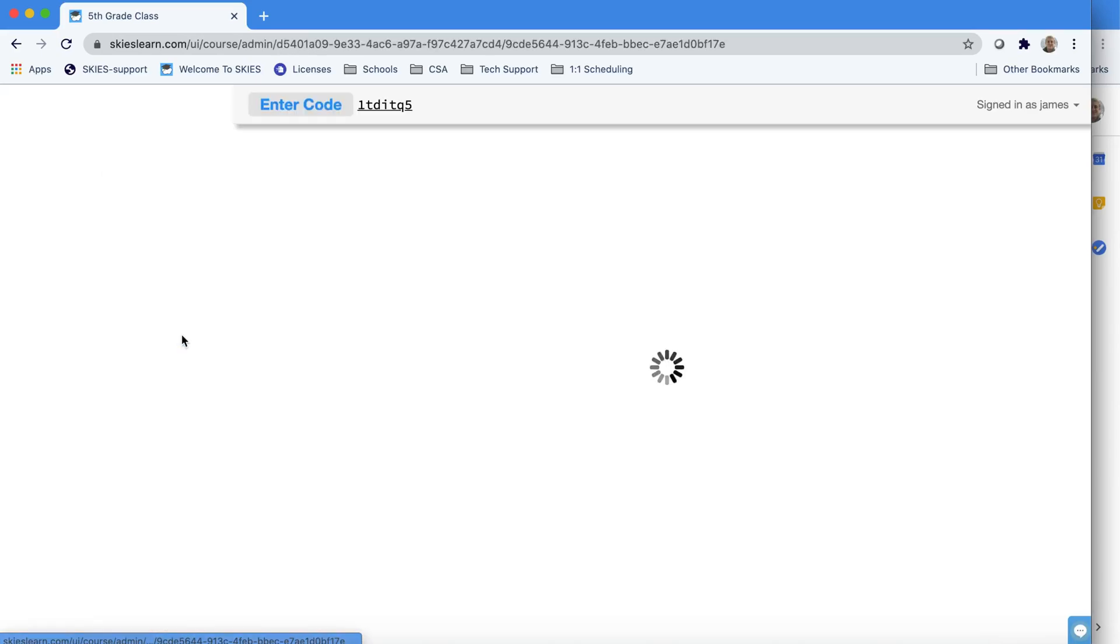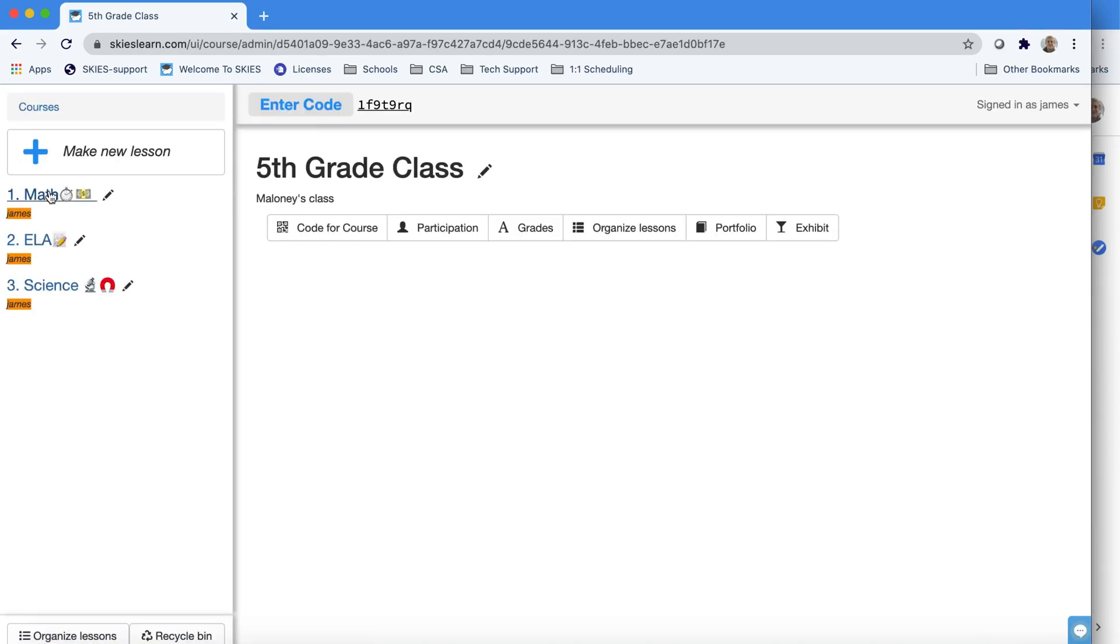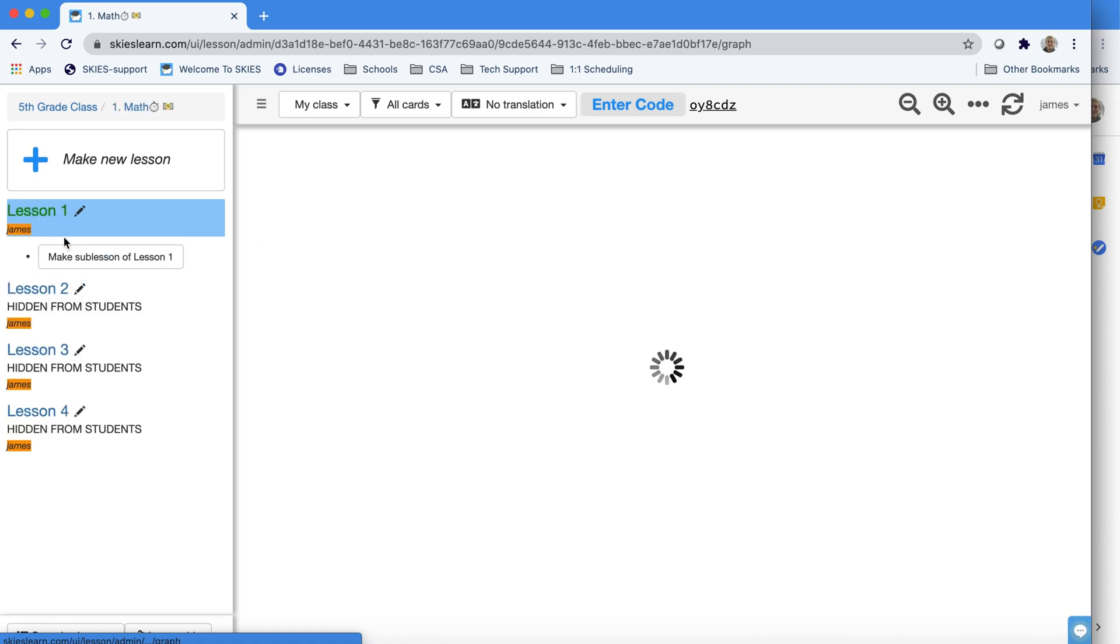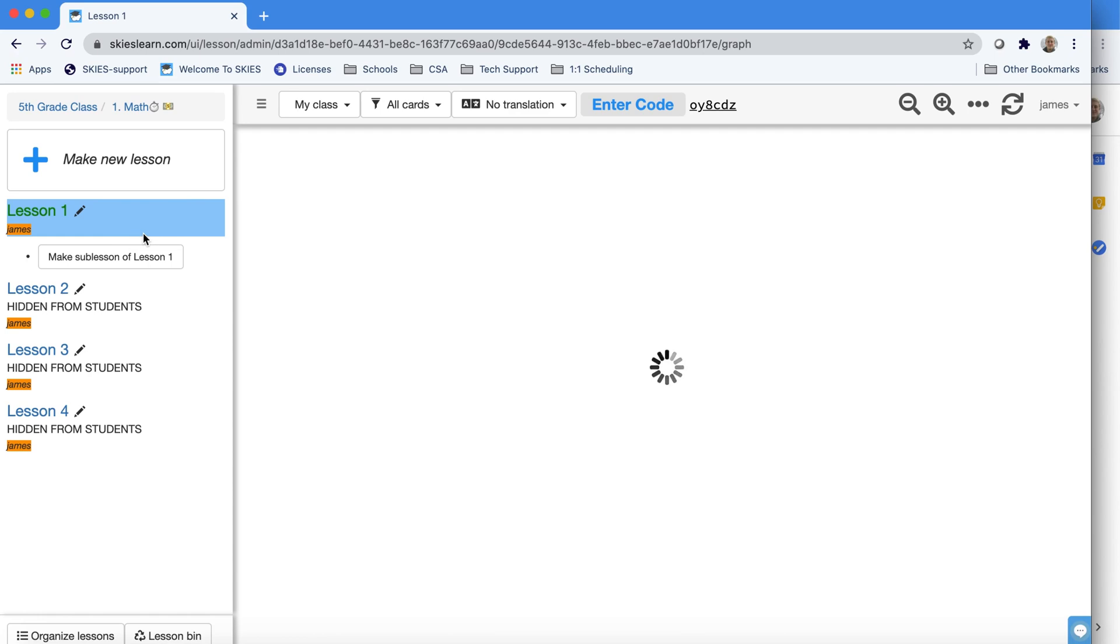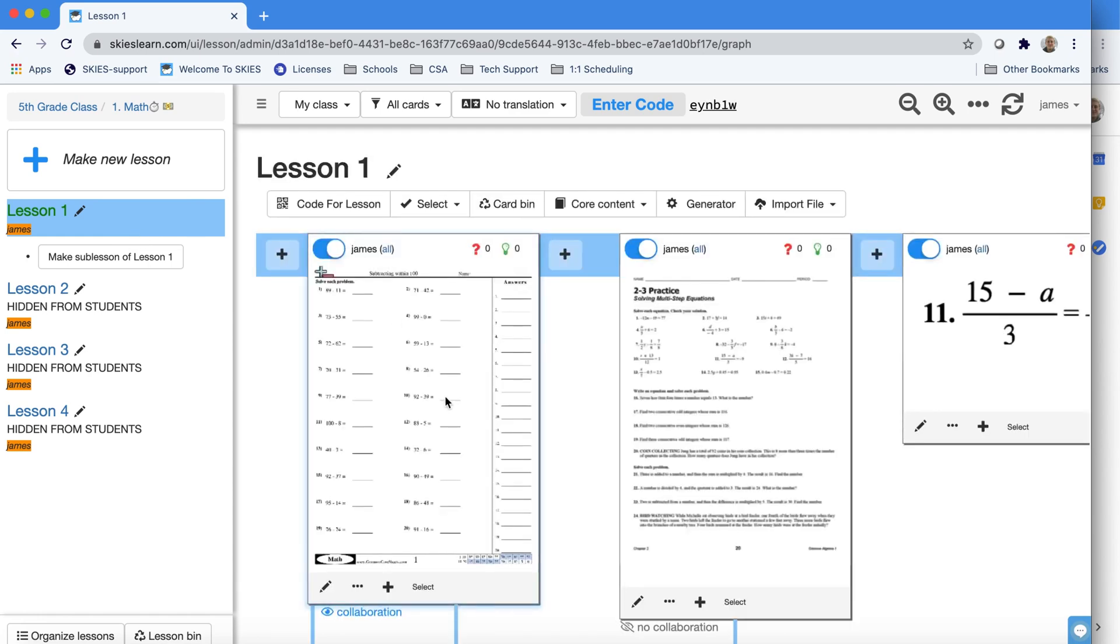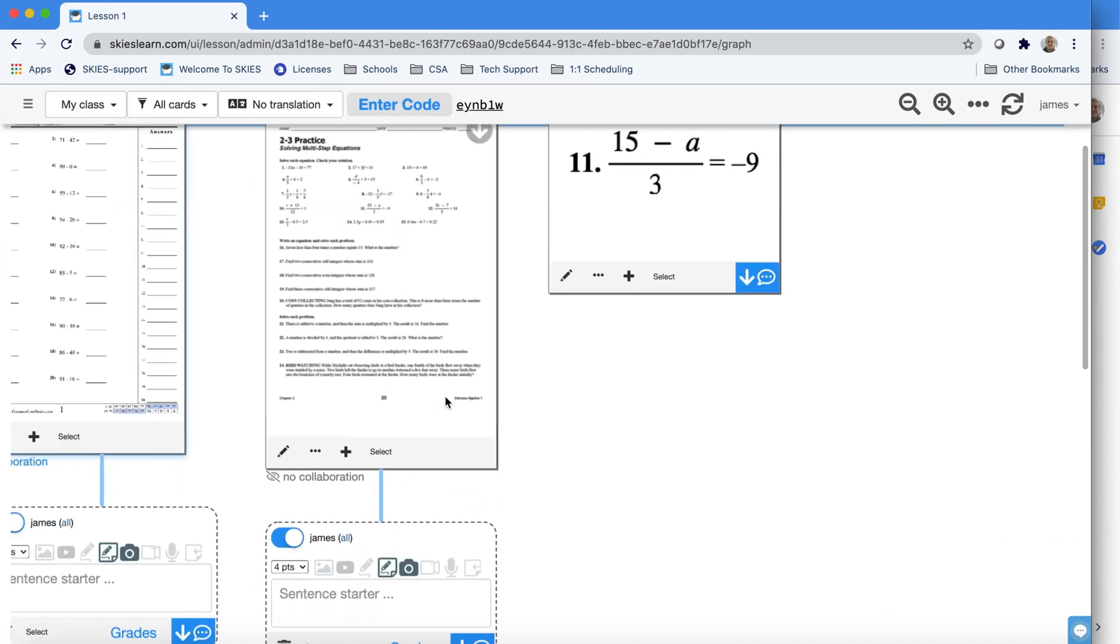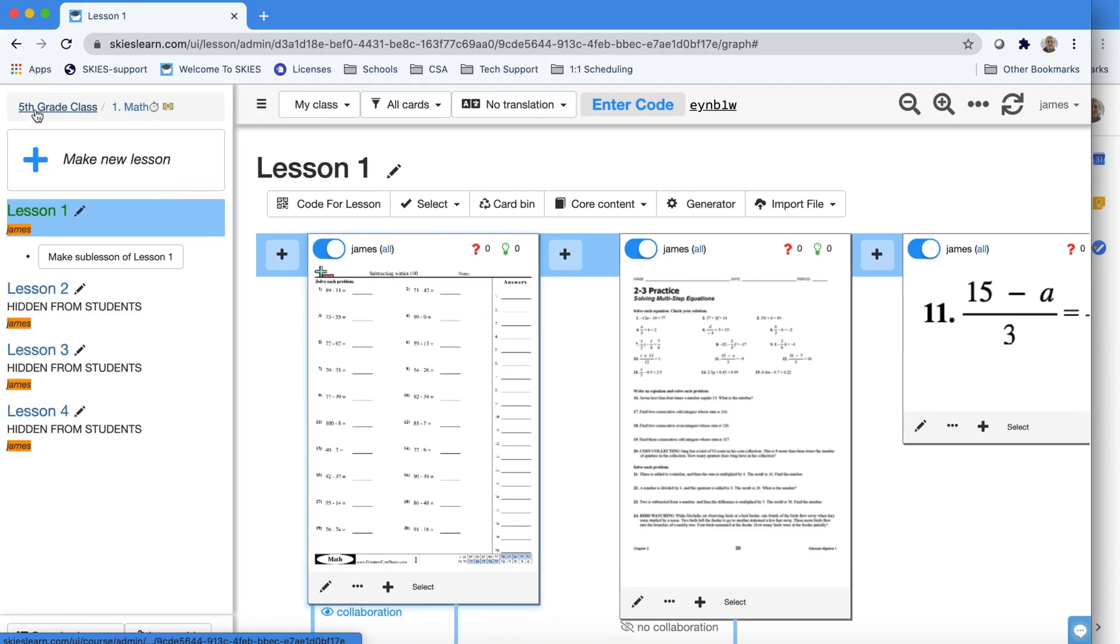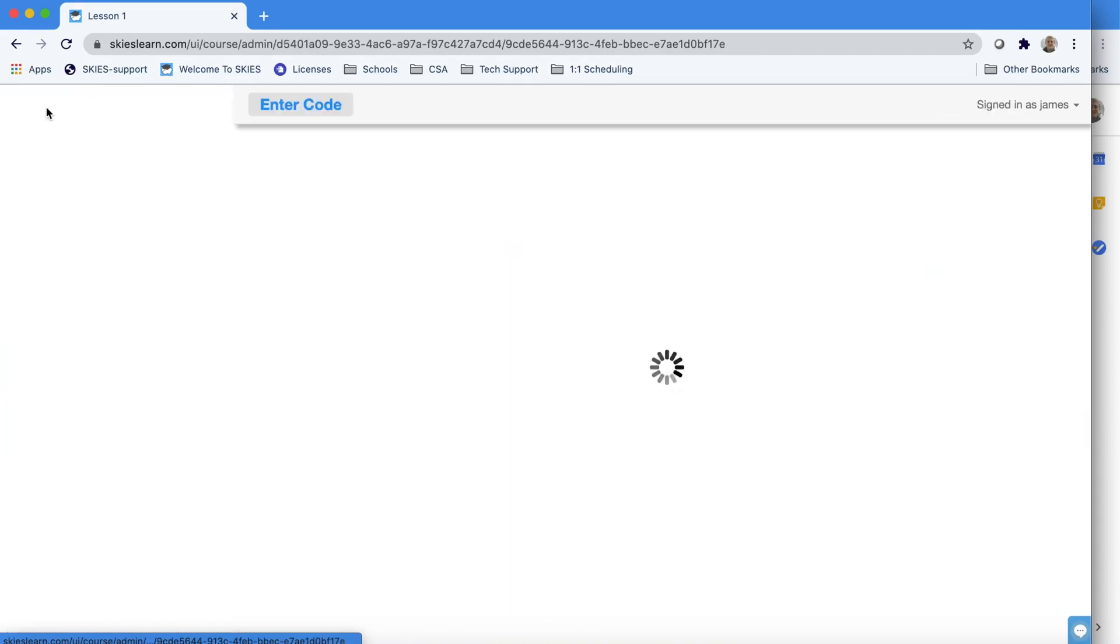We'll click on My Class, and as you see, everything's here. If you left stuff hidden or unhidden before you archived it, it'll remember. You can see my first lesson is unhidden, but all the other ones are hidden because I had them hidden before when I archived them. And notice there's no student work. All your student work is saved and preserved in your archived material.